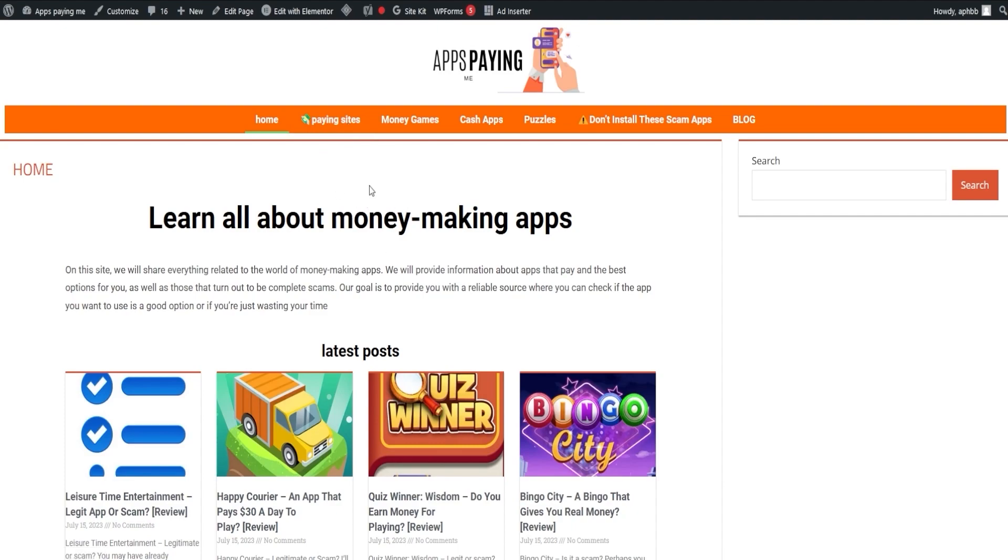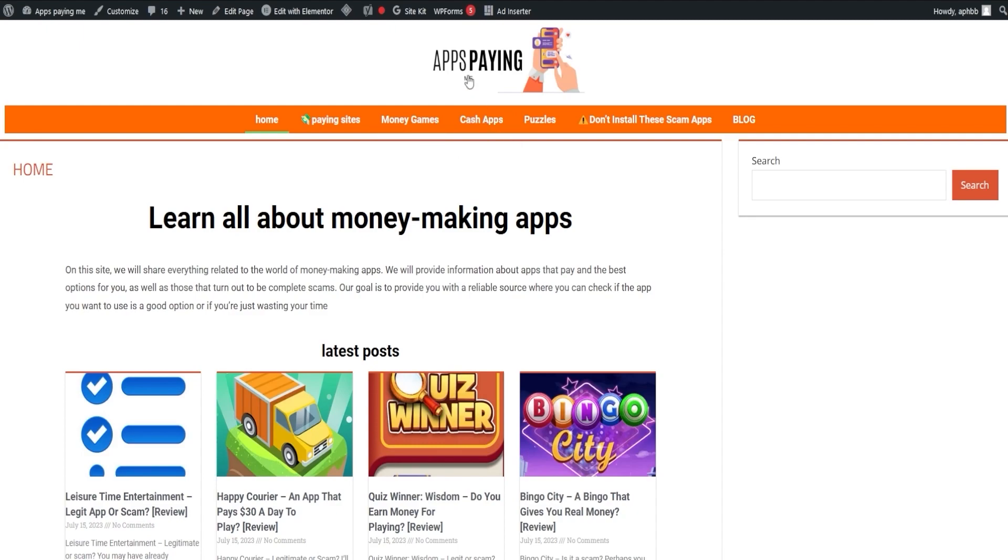Now, let's shift our focus towards our webpage, appspaying.me. As the name hints, it's all about showcasing the apps that truly pay out. Remember, the link is down in the description and in the pinned comment.